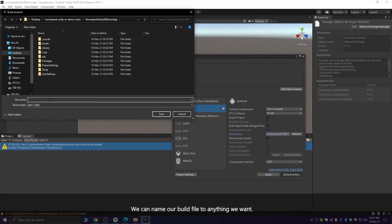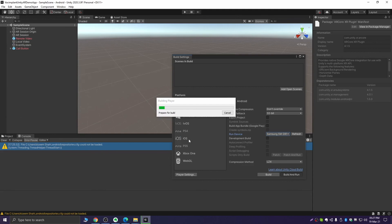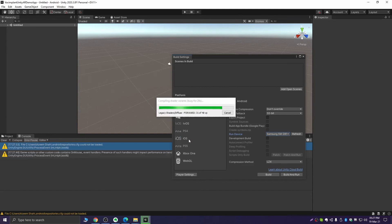Name your build file to anything you want. The app will launch on your phone, but you will not be able to make calls yet because we have not set up TestUser2.